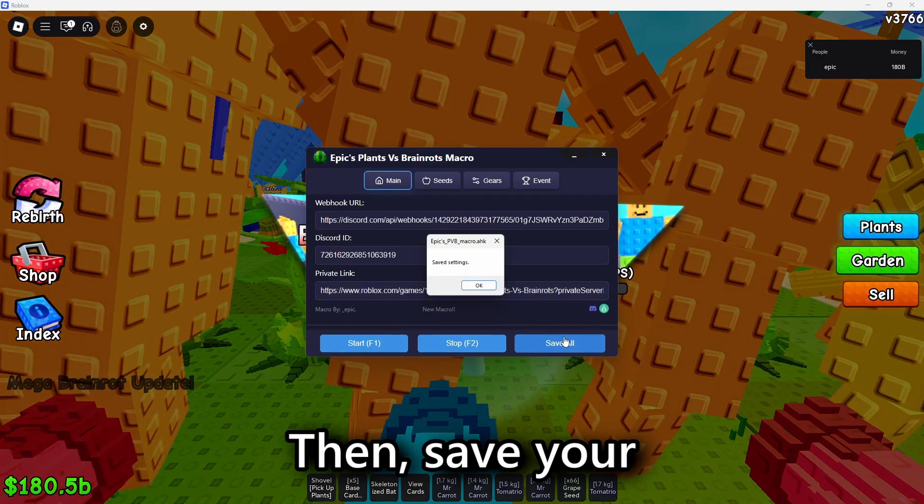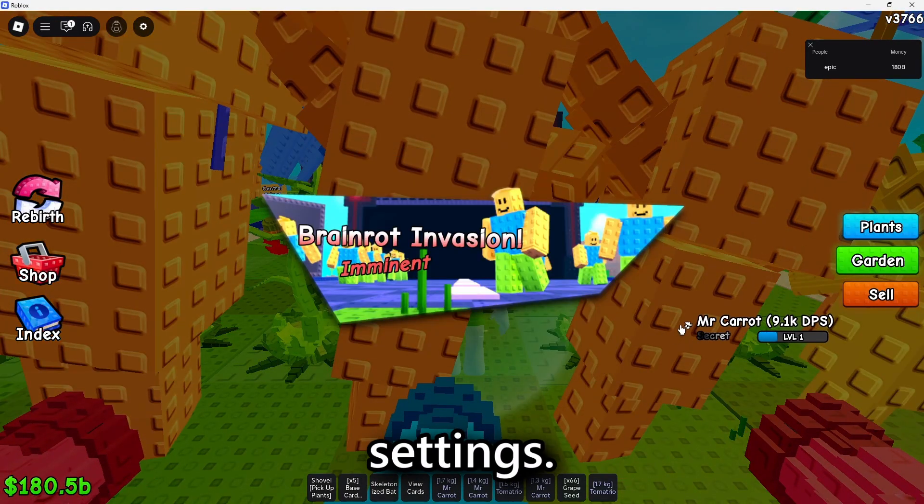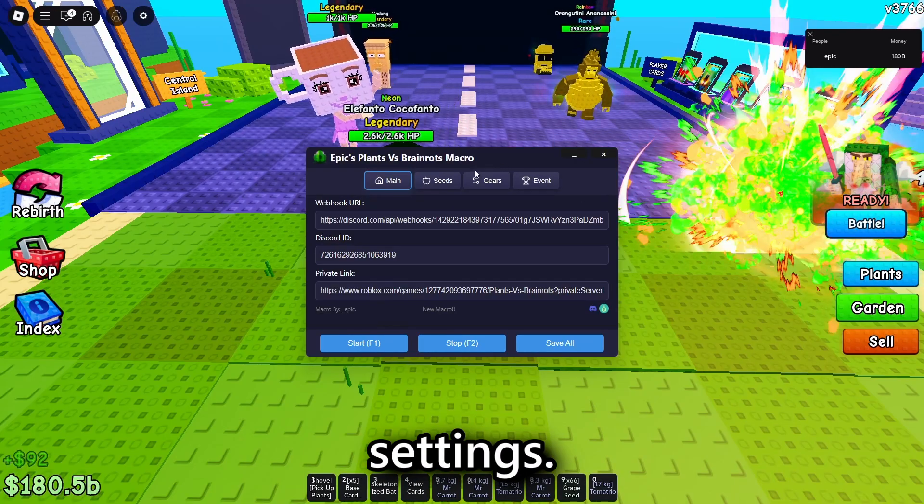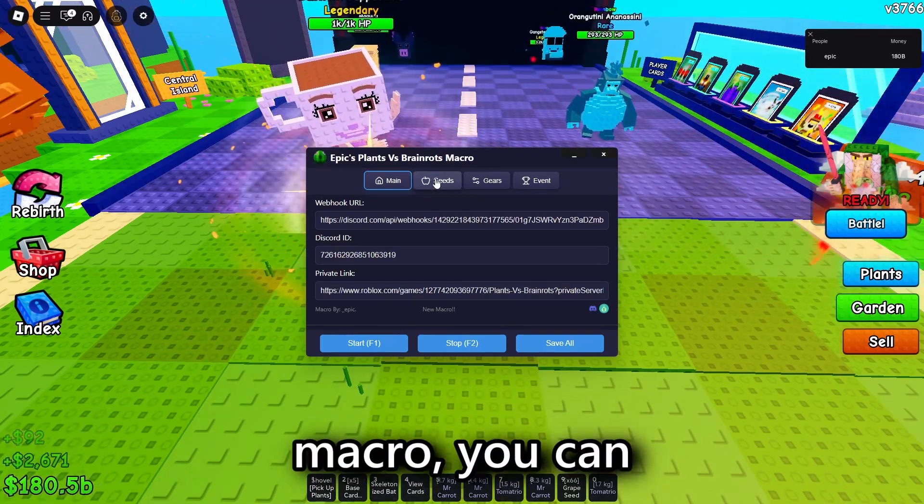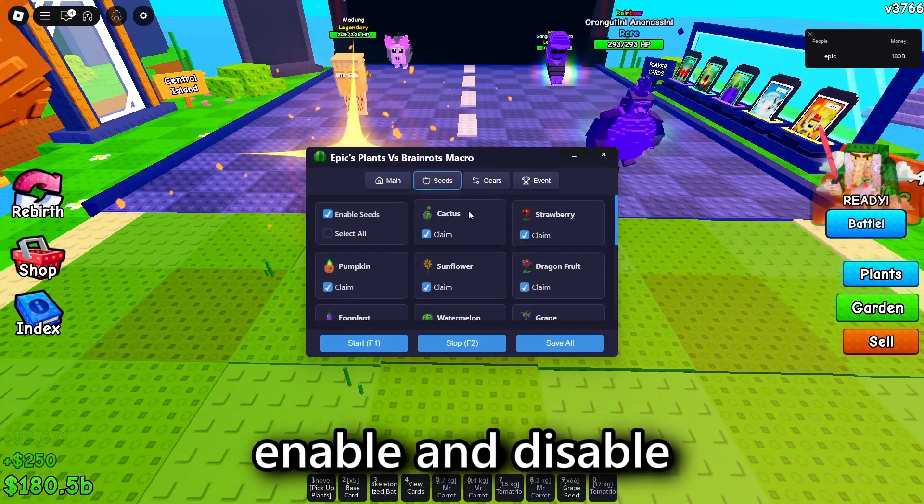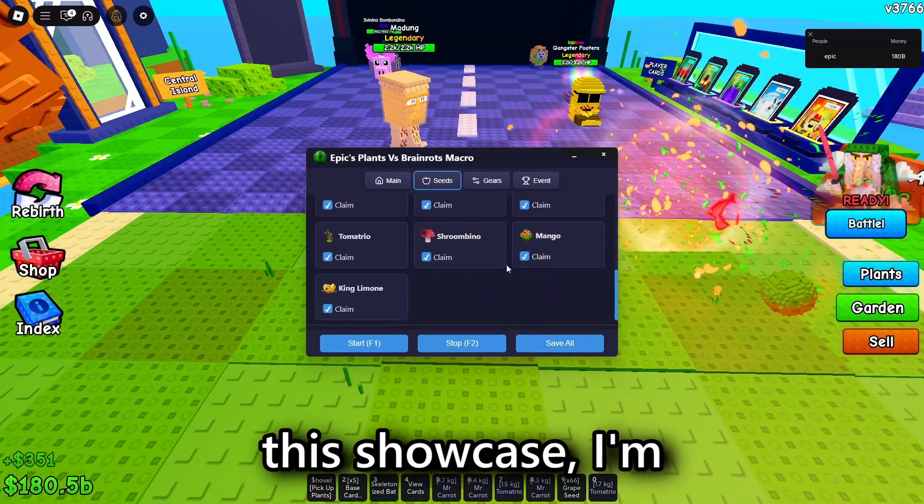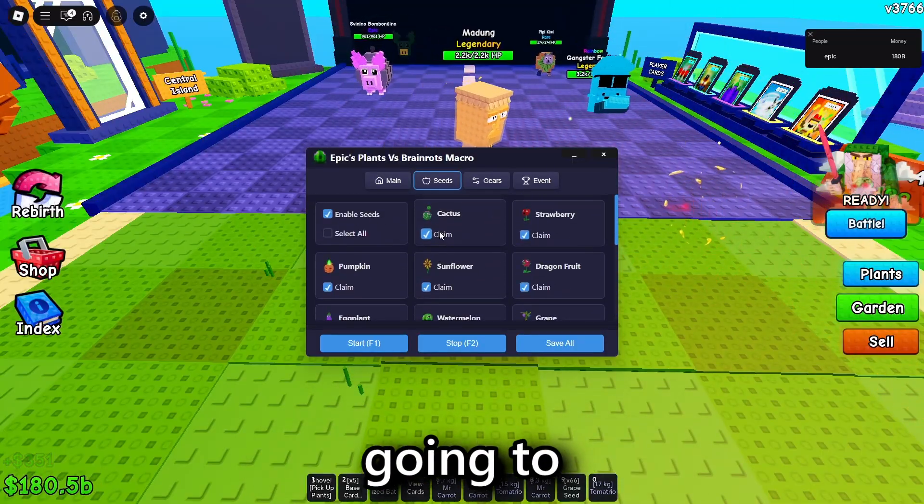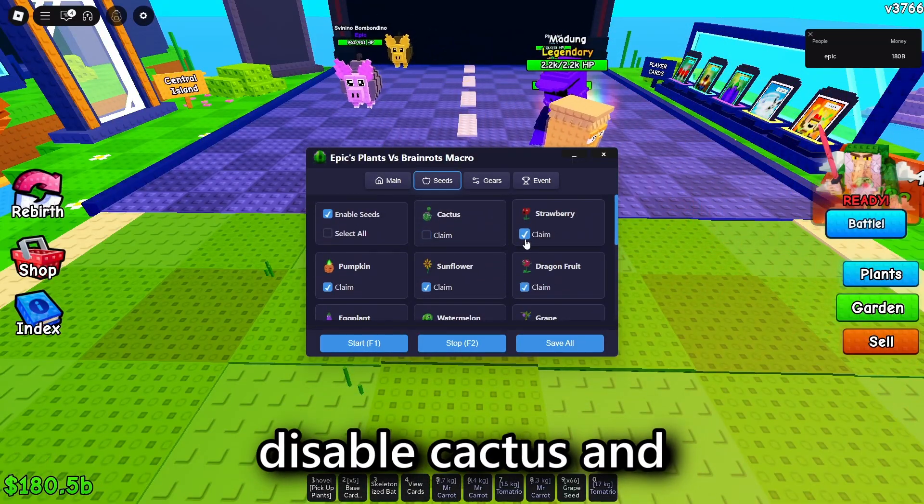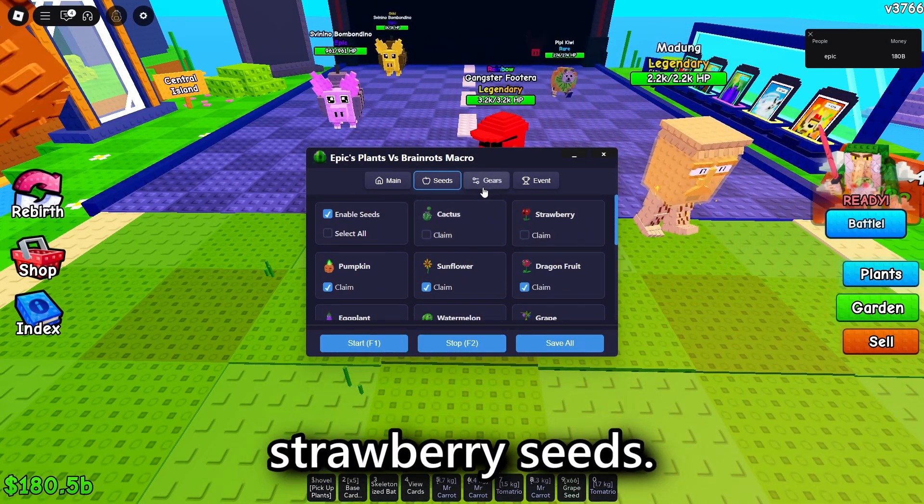Then, save your settings. Inside of the macro, you can enable and disable seeds. So, for this showcase, I'm going to disable cactus and strawberry seeds.